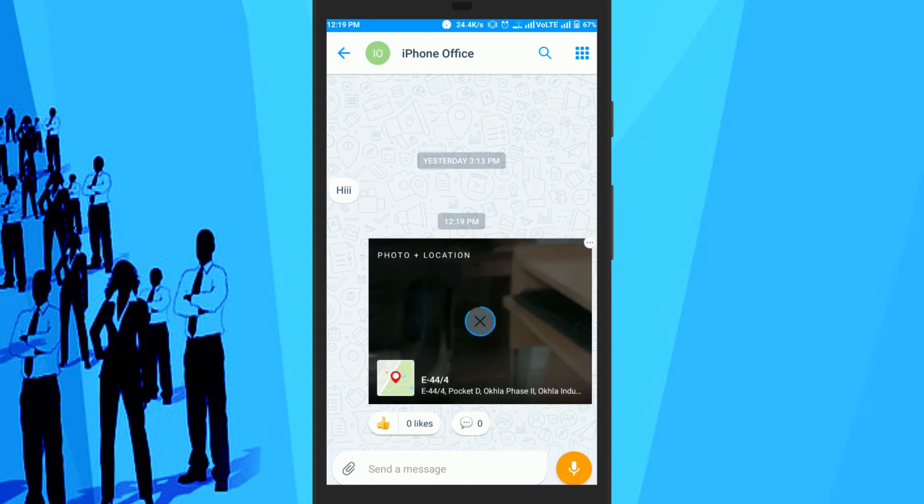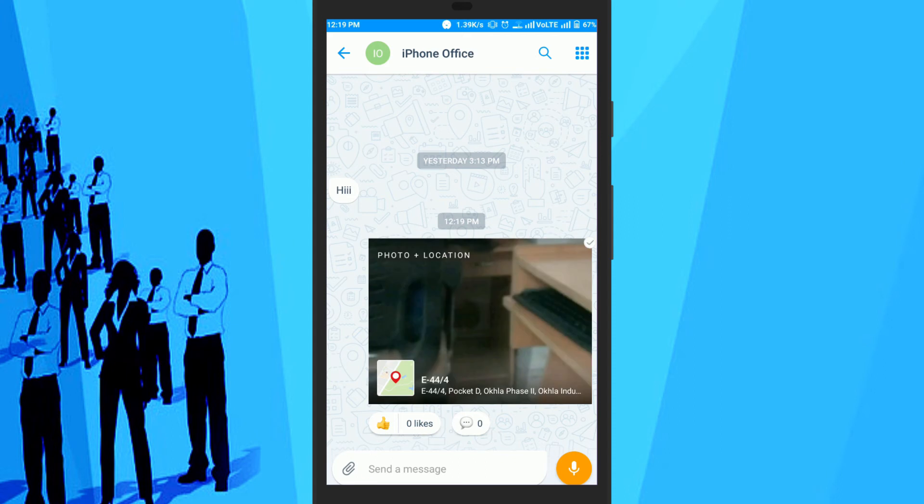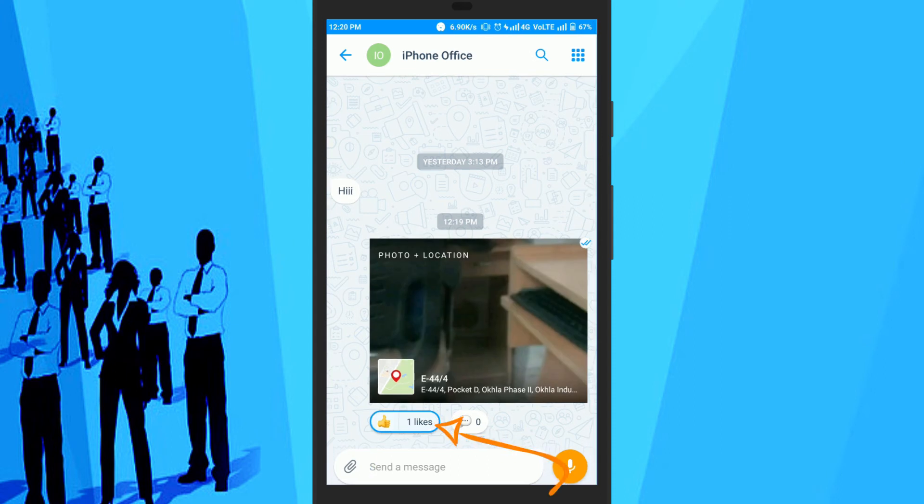The user will be able to download the photo and see your location on the map. They can also like and comment on that card.